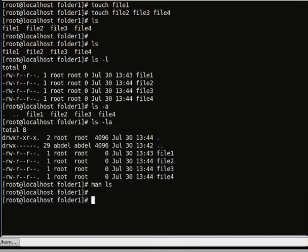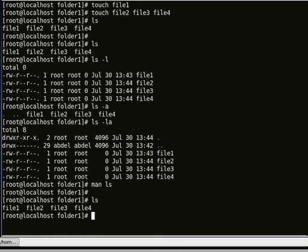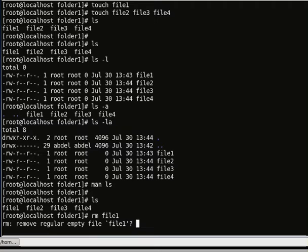I want to remove a file or directory. To remove a file, rm will remove a file. Let's do rm file 1 — it will ask me if I want to remove the file, yes or no. Saying yes will remove the file.